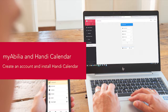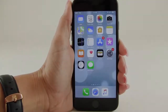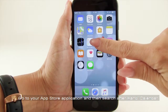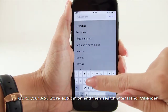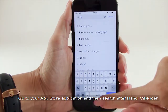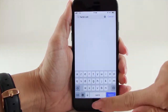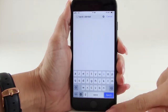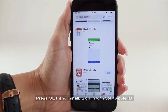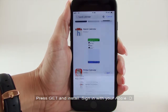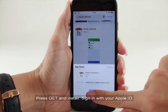My Abilia and Handy Calendar. Create an account and install Handy Calendar. Go to your App Store application and then search for Handy Calendar. Press Get and install. Sign in with your Apple ID.